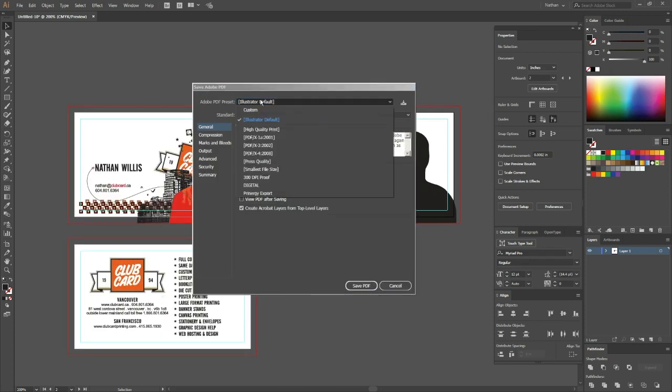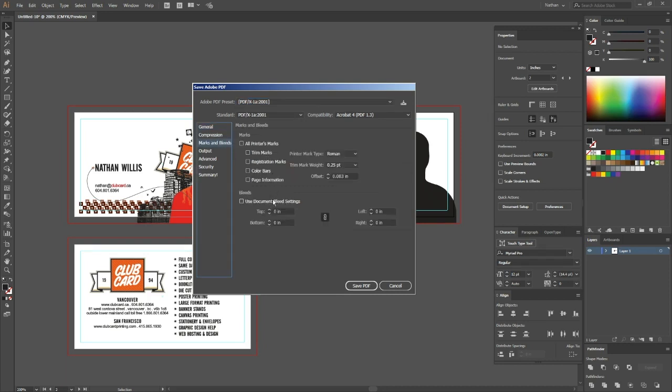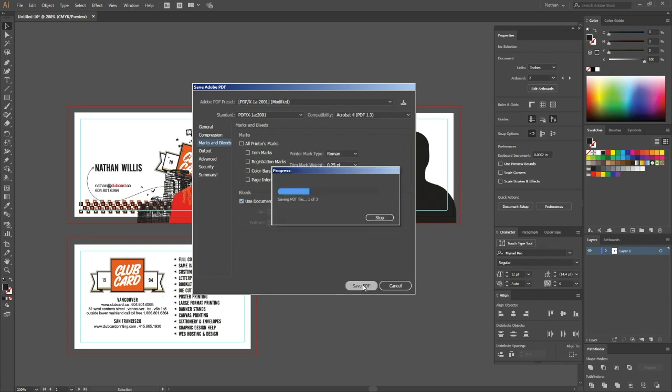I'm going to change the preset up here to the PDF X1A 2001 option. If you're not sure about these options, make sure to go back and watch our video tutorial on how to save PDF files for print. Under the marks and bleeds tab, I'm going to select to use the document bleed settings and click save as.